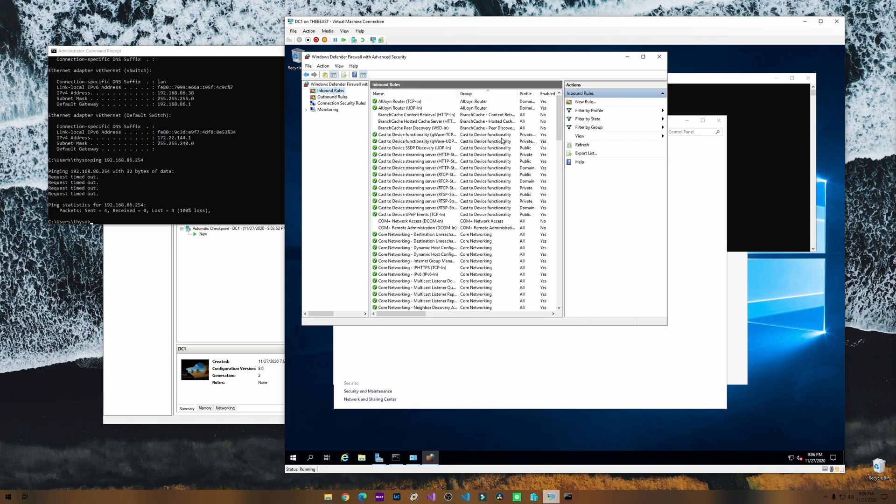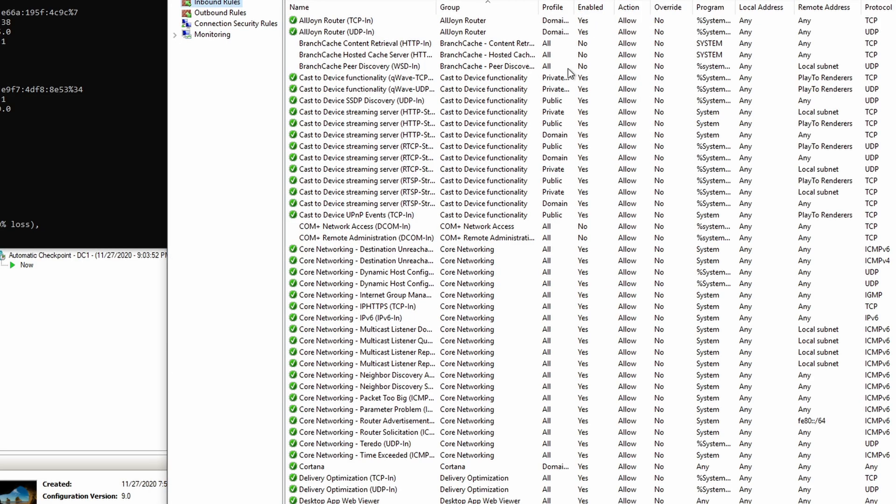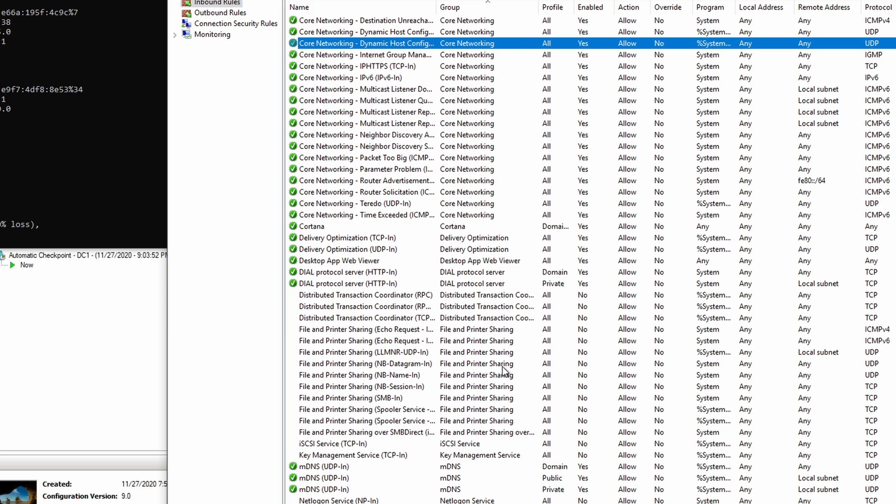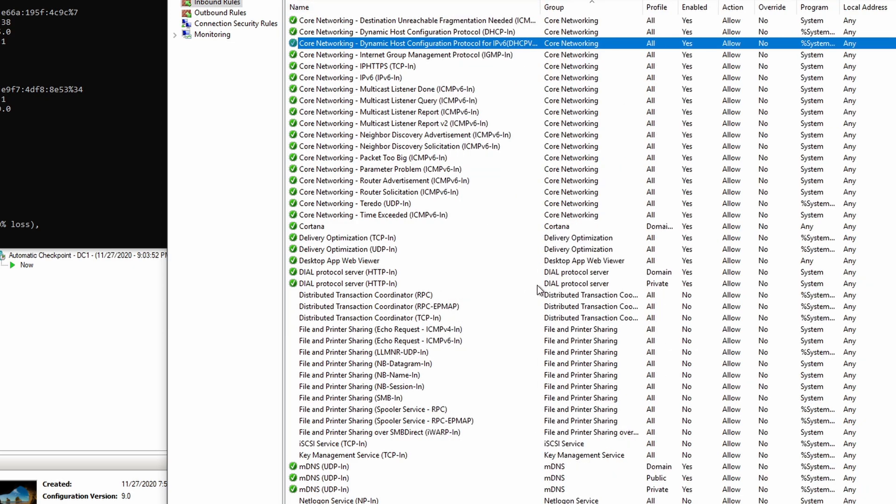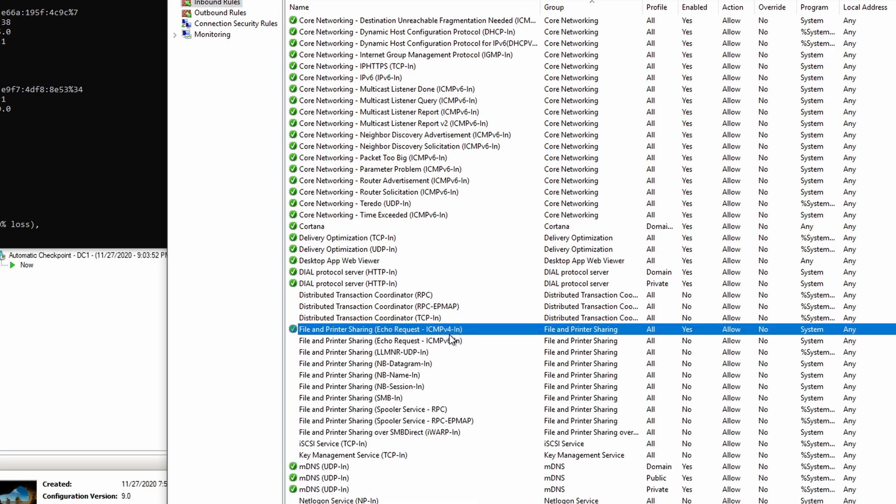Under inbound rules, we need to look for... let's open this, expand this a little bit. We want this echo request for ICMPv4. If we right-click and enable the rule, we'll get a green check mark right here. Let's test again.